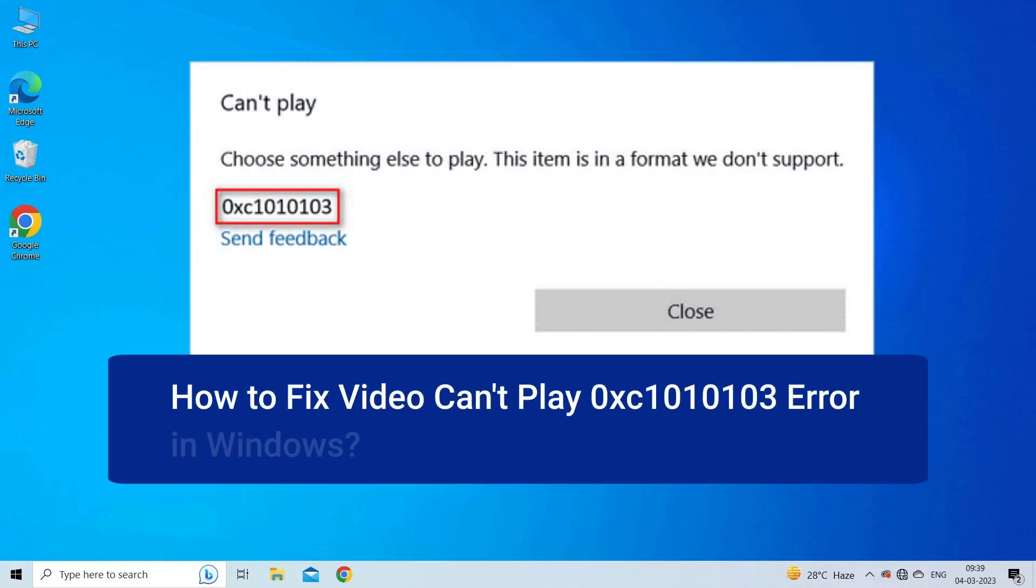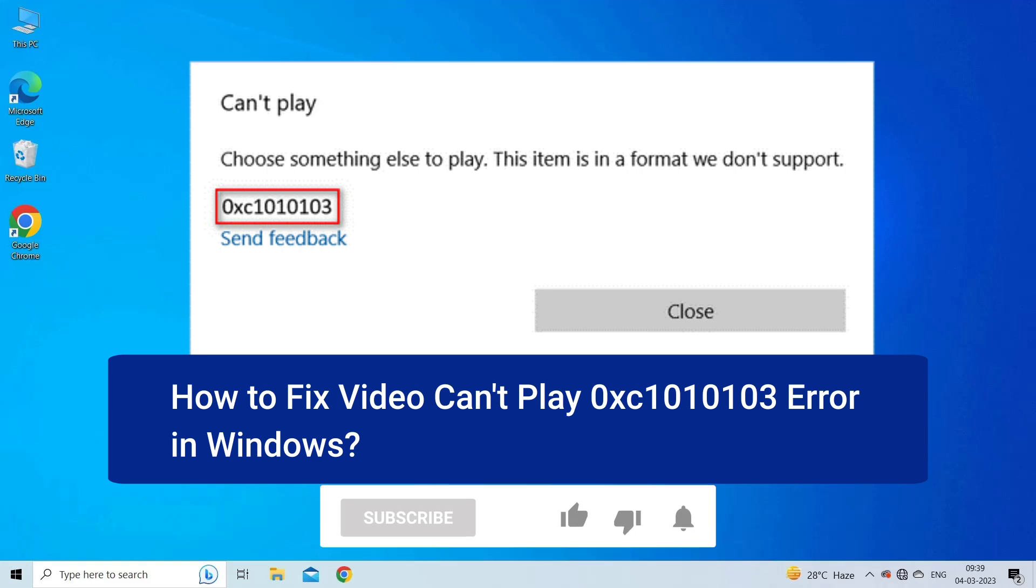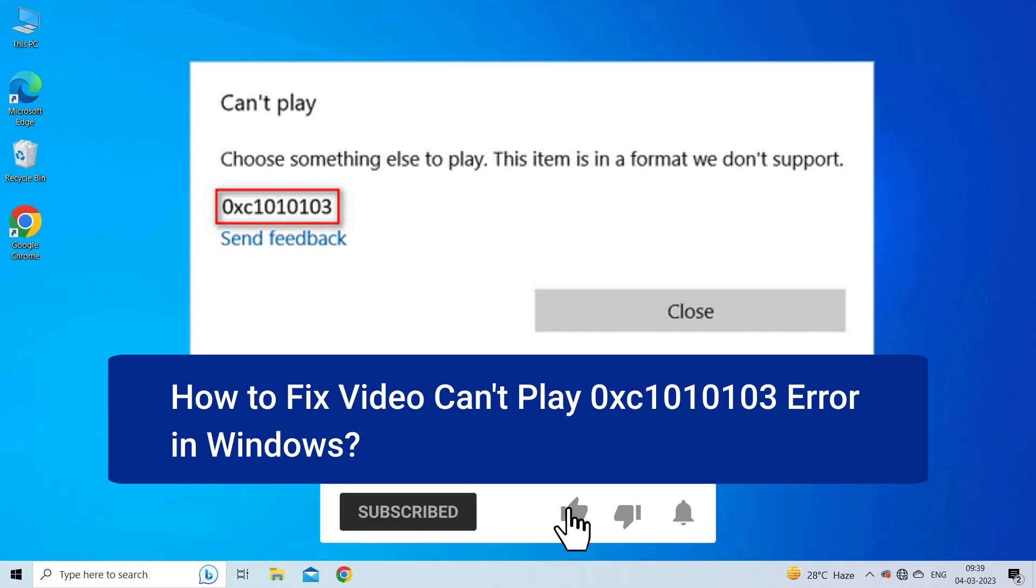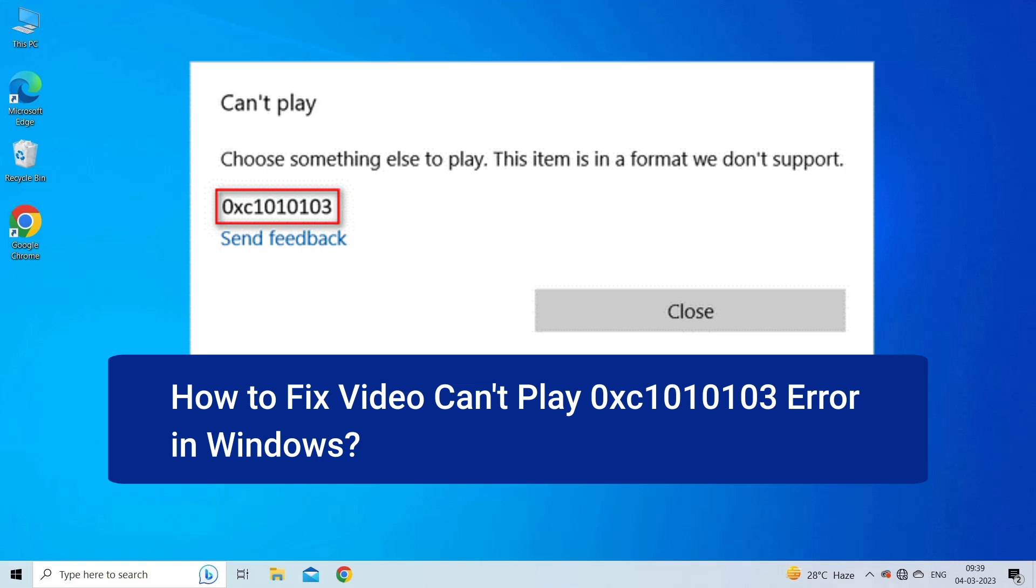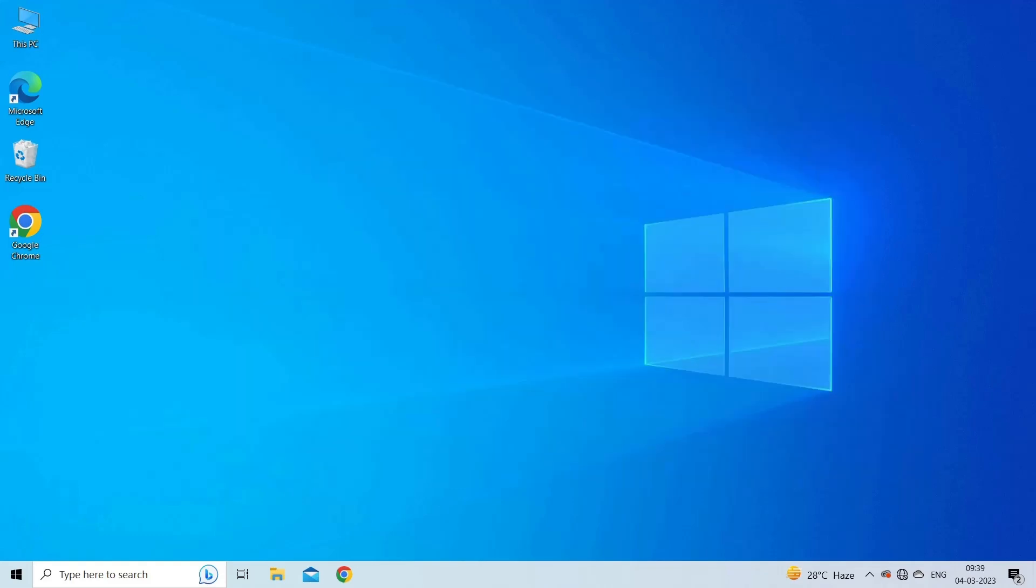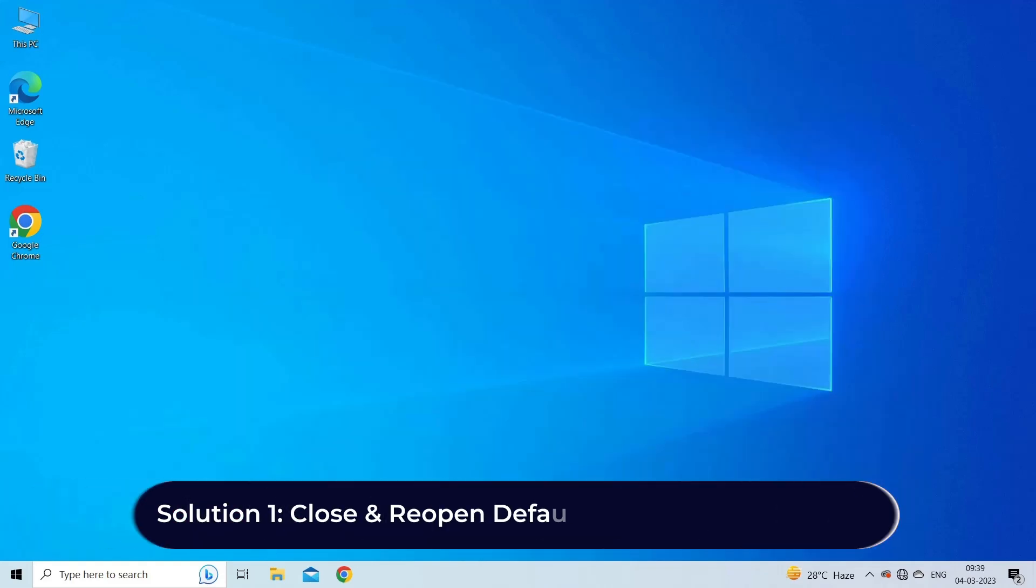But before that, like, subscribe, and ring the bell icon to get notified when our new video lands. Now let's move on to fix this issue. Solution one: close and reopen default Windows media player.